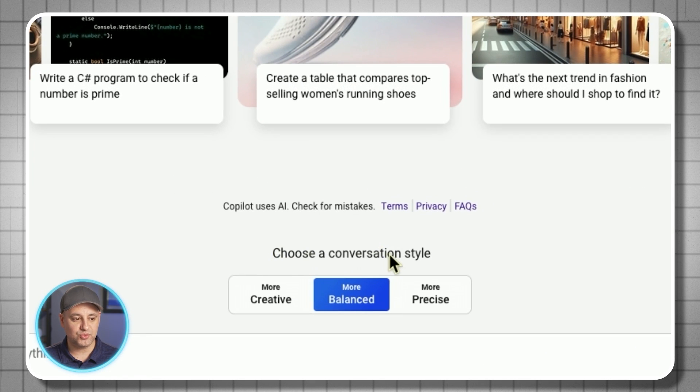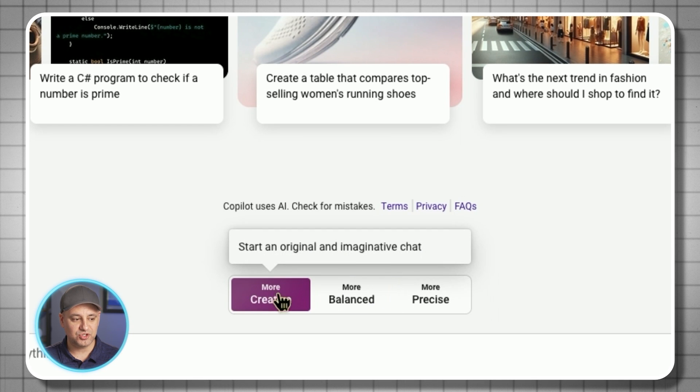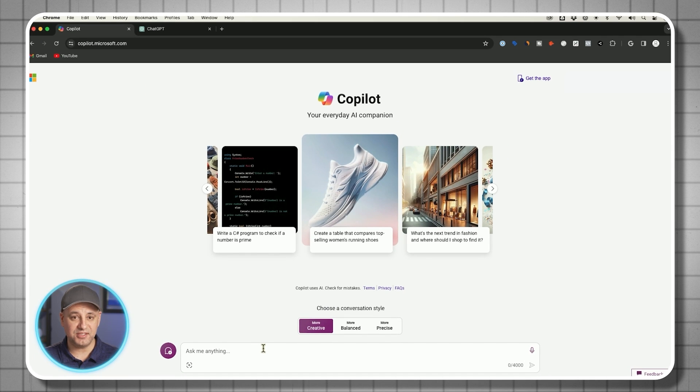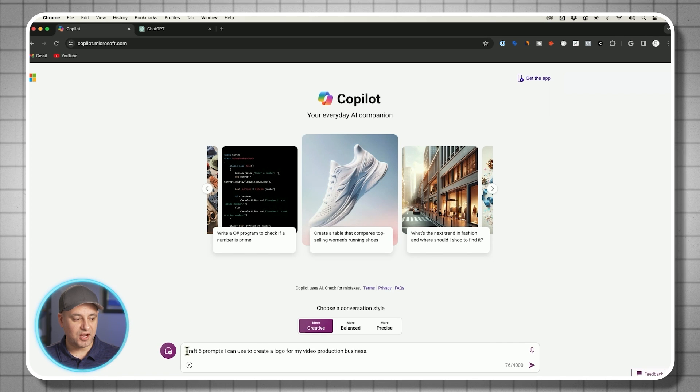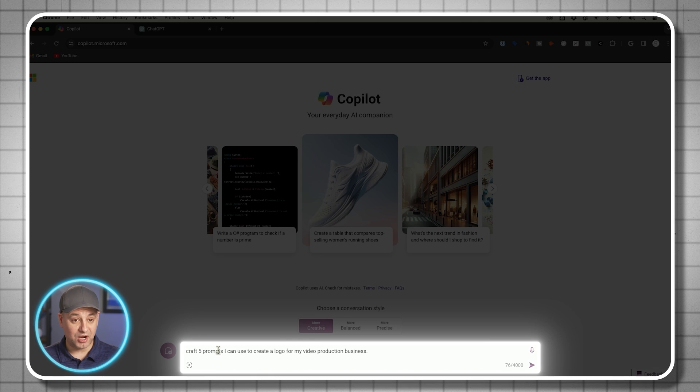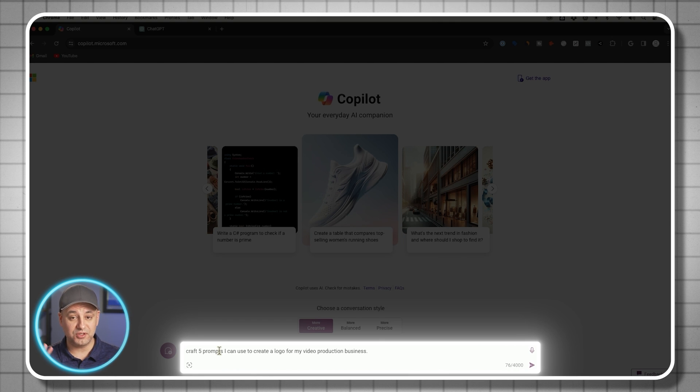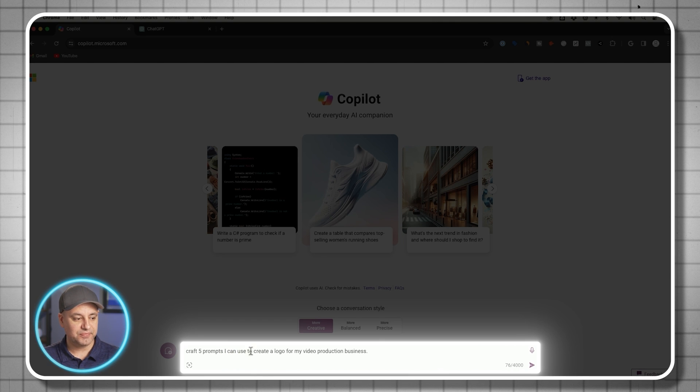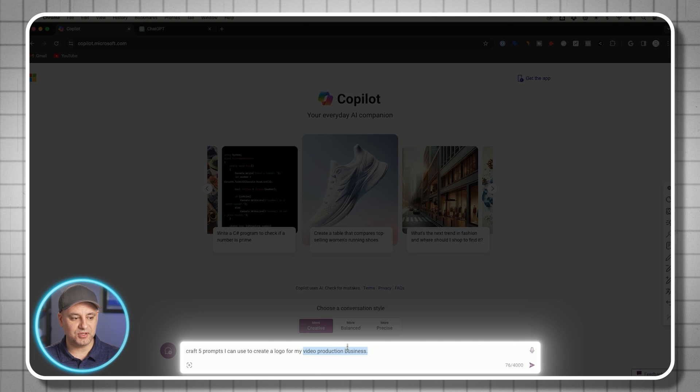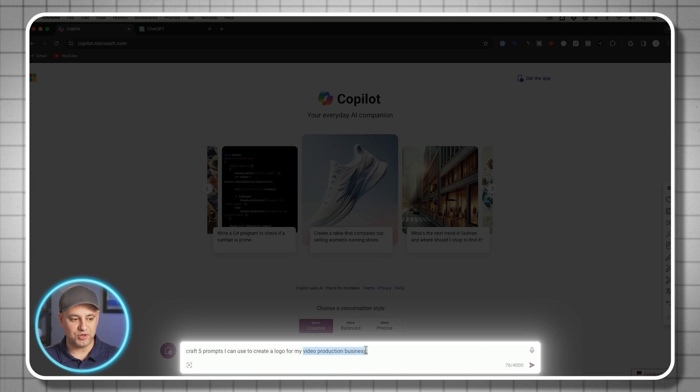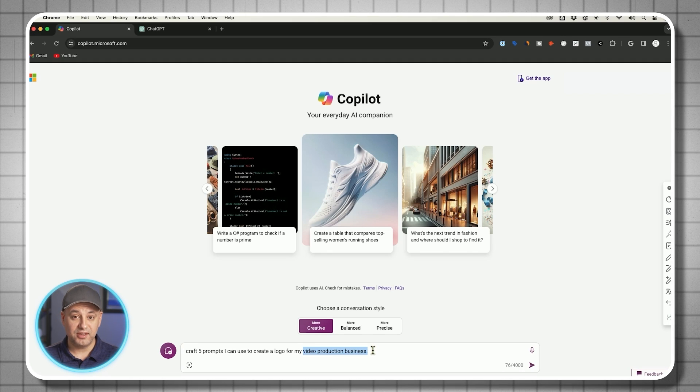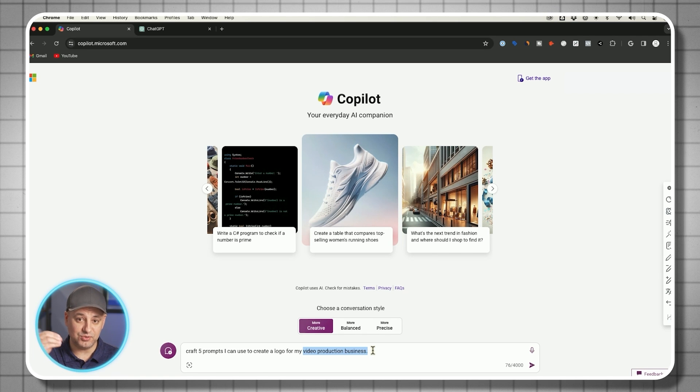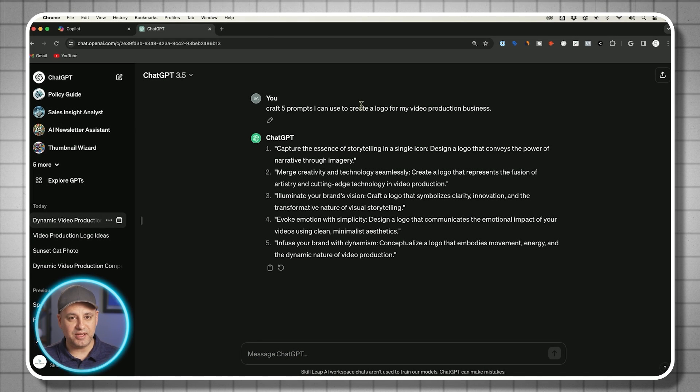Here where it says choose a conversation style, you just want to choose more creative over here, and then you want to copy and paste a prompt like this. The prompt is going to say craft five prompts. I'm going to actually ask it to come up with the prompts for me, so it could come up with some unique ideas that I could use to create a logo. Right here, this is the part where yours would change. Describe your business here in this part. If you have some ideas for your logos, you could incorporate that into this prompt, but I'm going to show you the different kind of ideas that it comes up with.